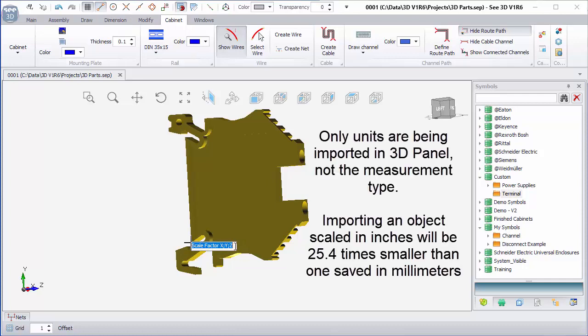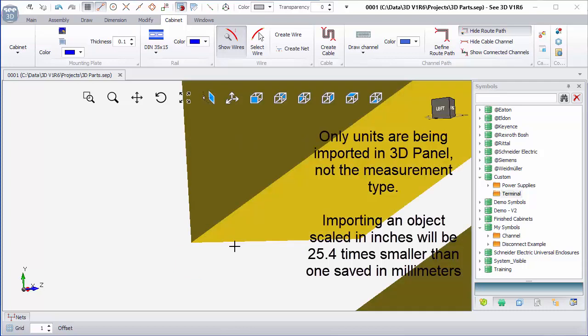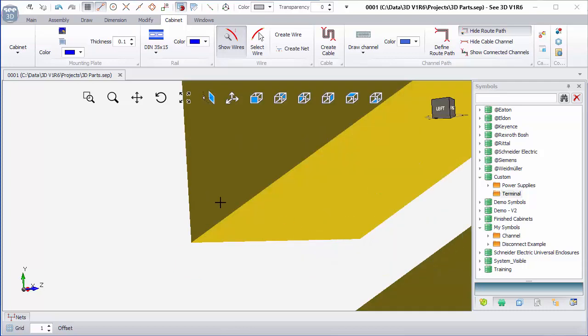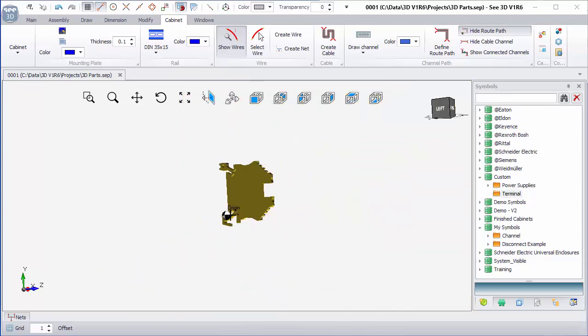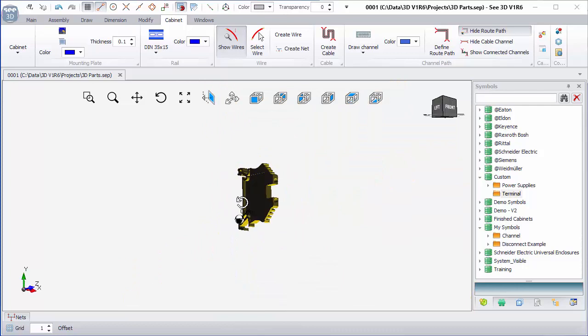I can see an x, y, z with a semicolon between them, so 25.4, 25.4, 25.4. This is changing it from inches into millimeters now.